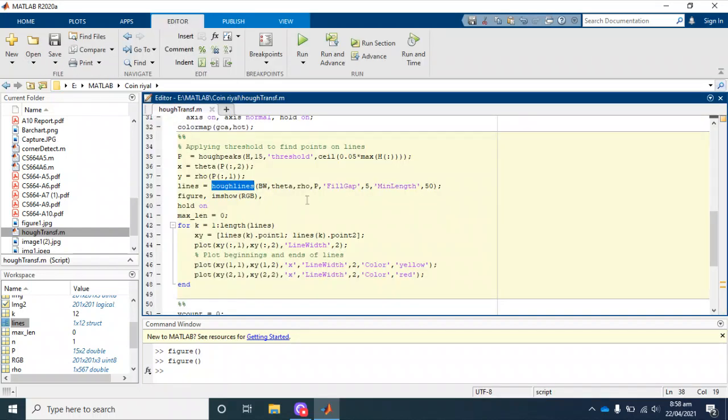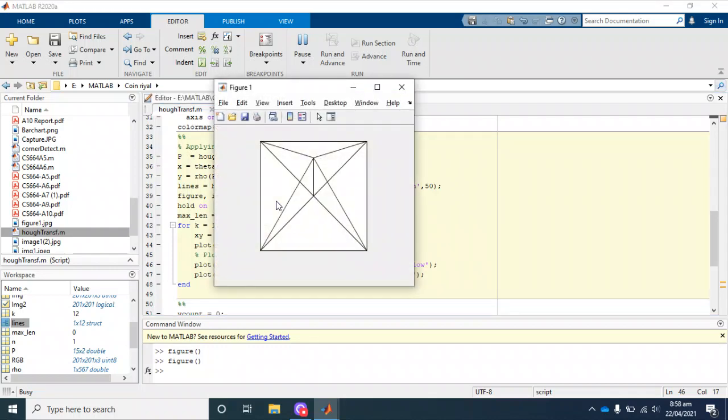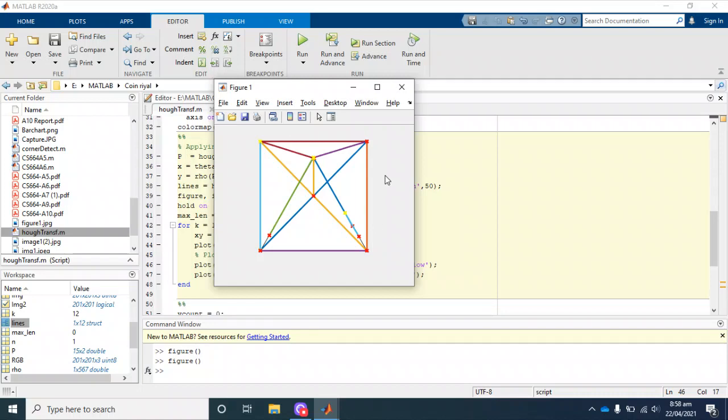When we draw all these lines with the help of a for loop, we draw all these lines in a loop on the resultant image. This is our result.